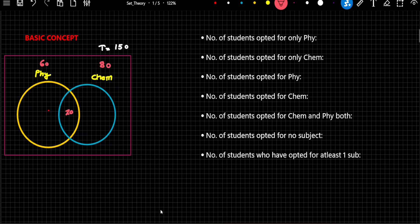The value of the universal set — 150 — is representing the total number of students in a classroom. So there are 150 students total; some have opted for Physics, some for Chemistry, and some have opted for both. There is also a possibility of students who have not opted for any subject. Now, if you look at the right-hand side, I have asked multiple questions. We will try answering these by looking at this figure. Let me call the areas A1, A2, A3, and the outside area A4.